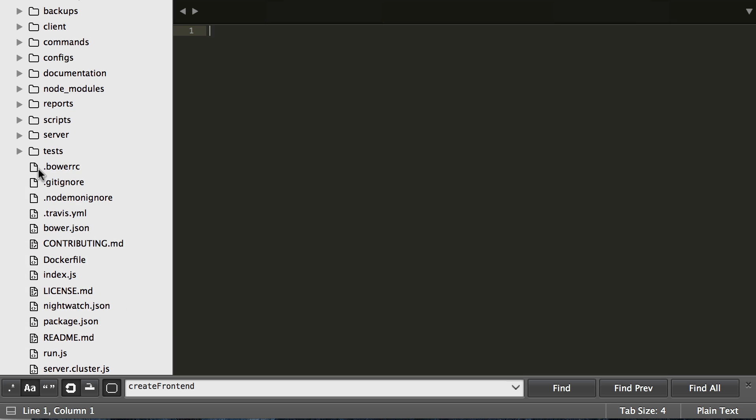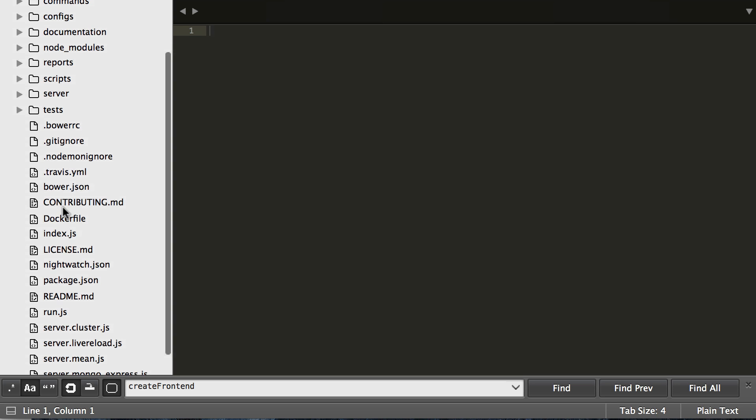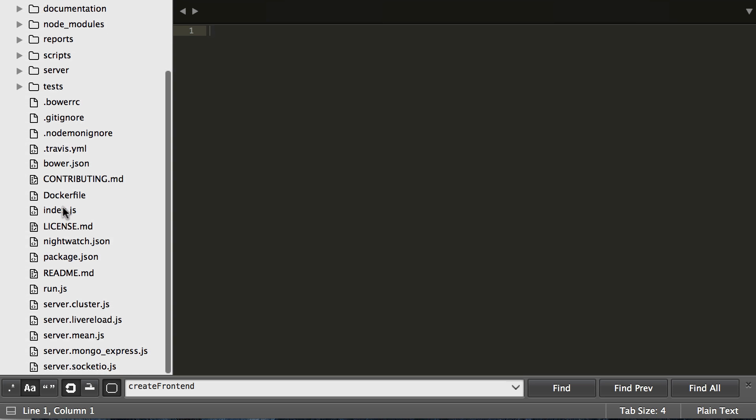And then lastly we have bower files, some docker files, some readmes, and we have all of our servers down here that you can run. So we're not going to go more in-depth in each individual one of these. That will be for another video later. But if you have any questions please feel free to leave comments below or reach out to us.